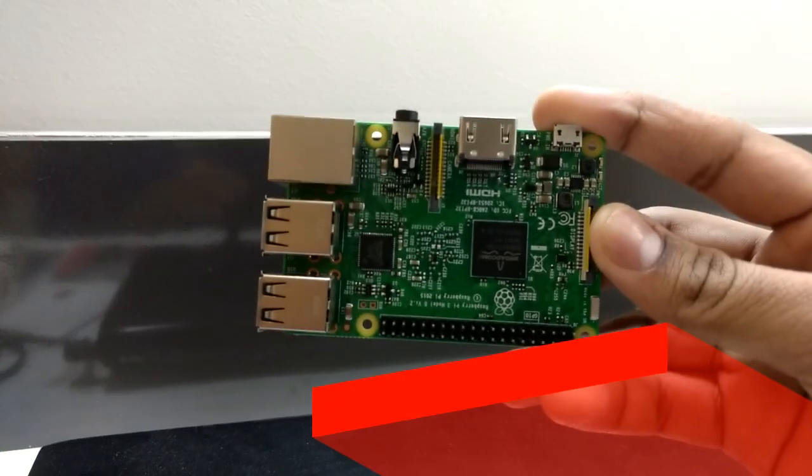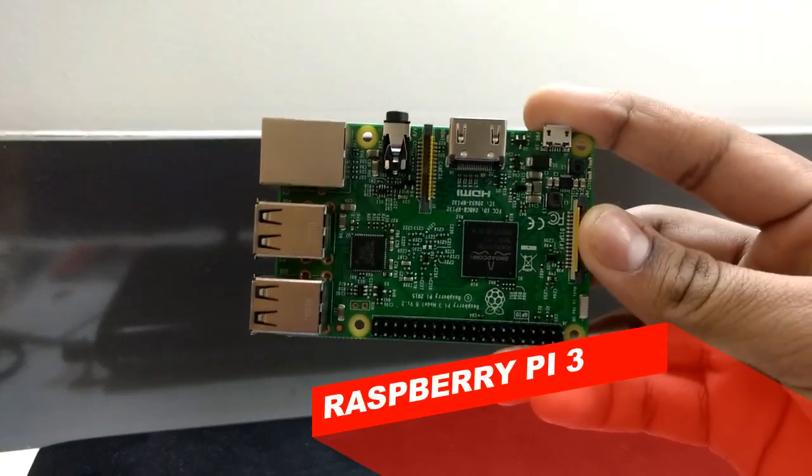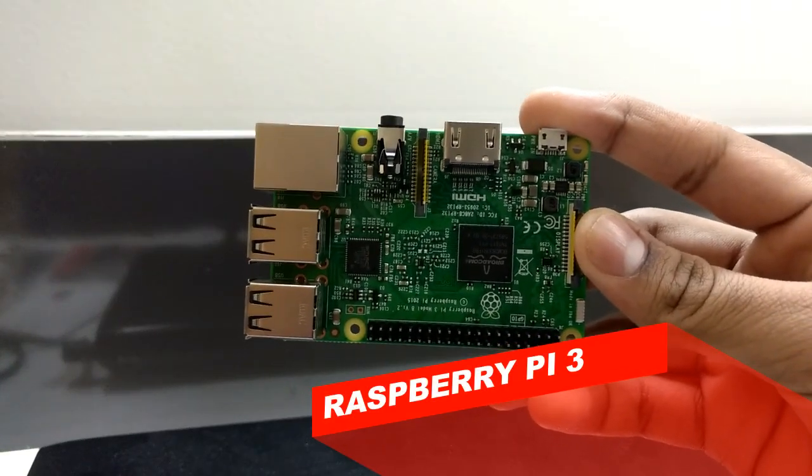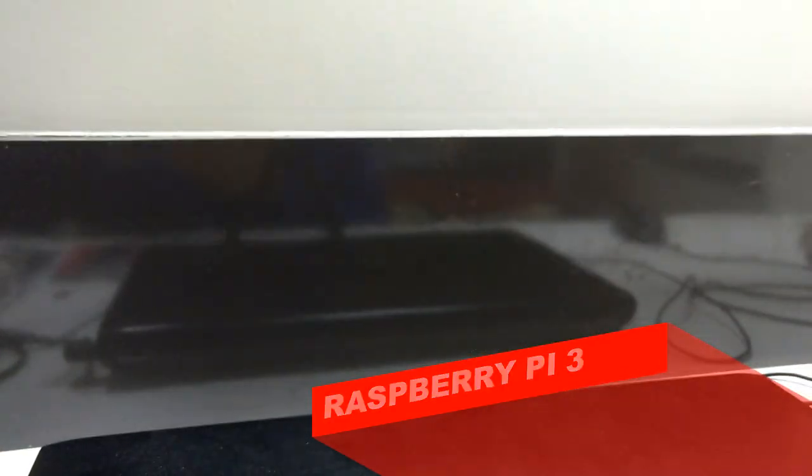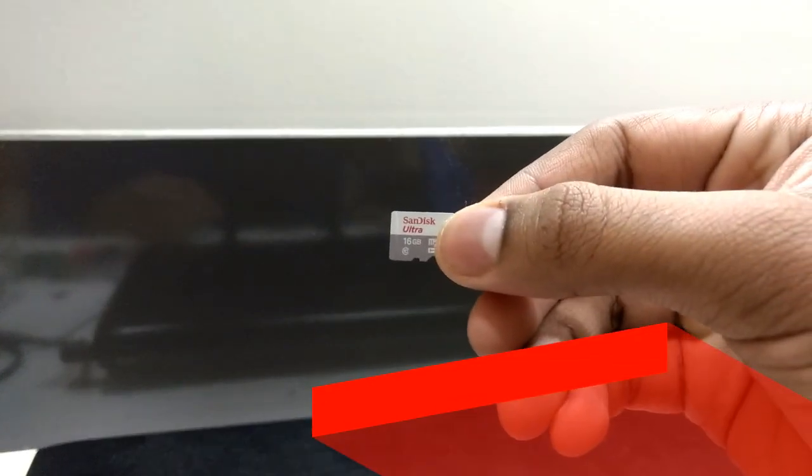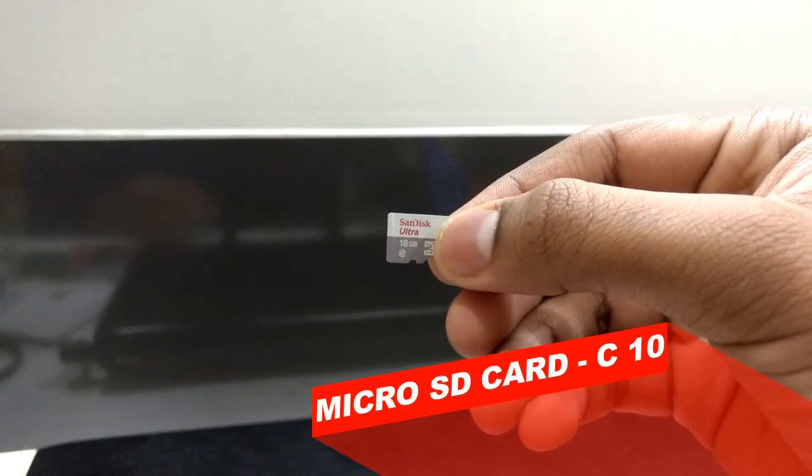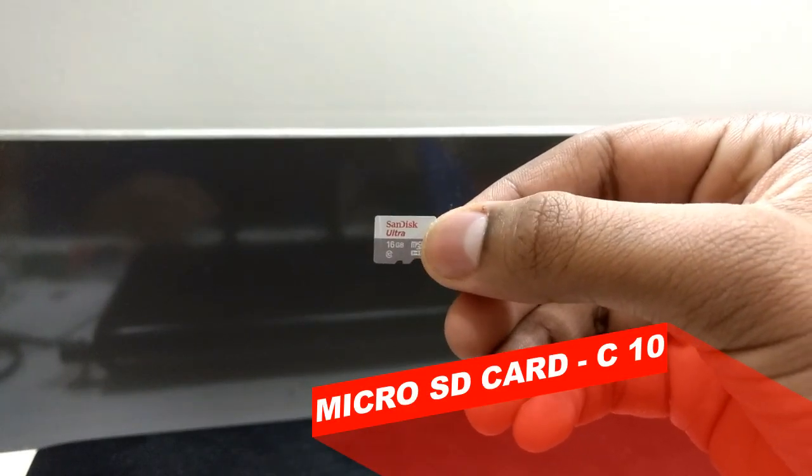First of all you need the Raspberry Pi. I am using the Raspberry Pi 3, the latest version. Then you need a micro SD card. I am using the SanDisk 16 GB micro SD card and it should be minimum class 10. You can also use an 8 GB memory card.